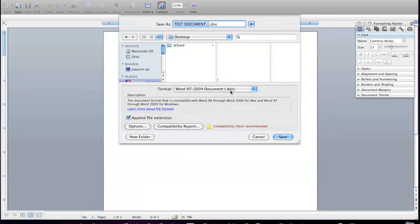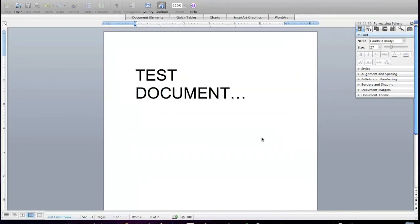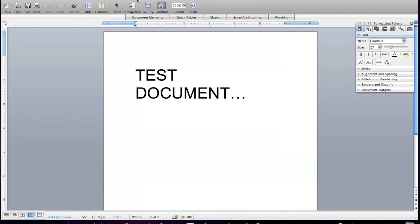you can easily know that it's this document because it's a dot doc which is the default Windows format. So once you do that you just click save and that's basically it. If you have any questions